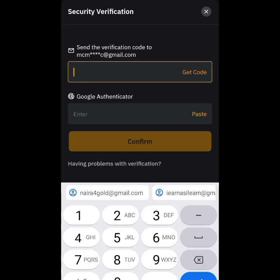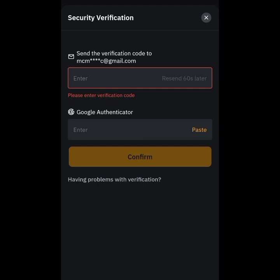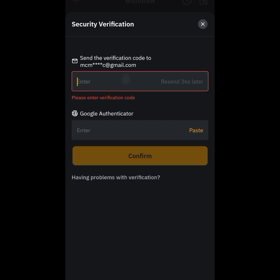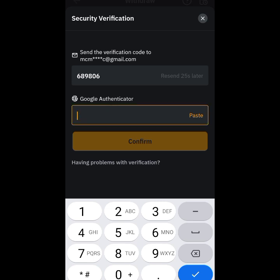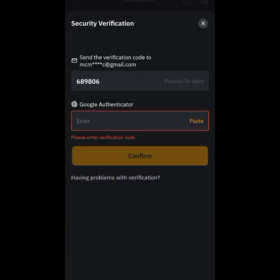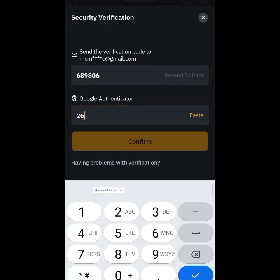At this point, they require security verification. I need to get a code from my email and also from my Google Authenticator. I tap Get Code — it sends the code — so I go to my email, get the code, and enter it. Then I get the Google Authenticator code, input it, and confirm.